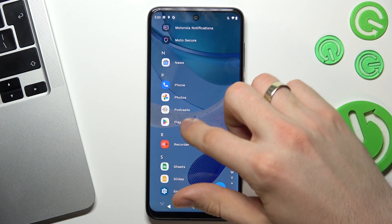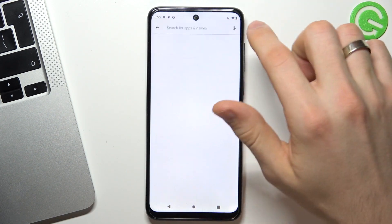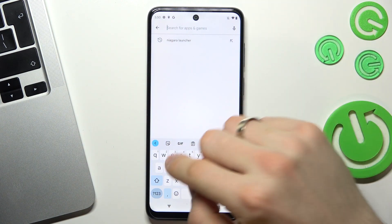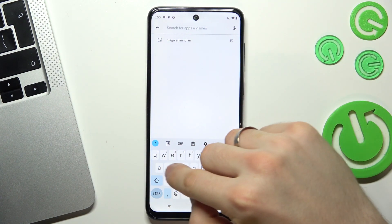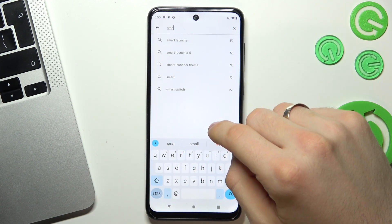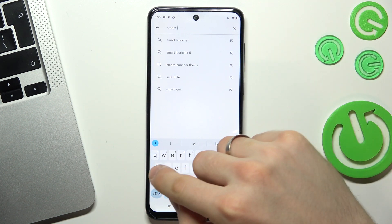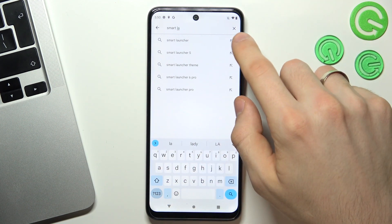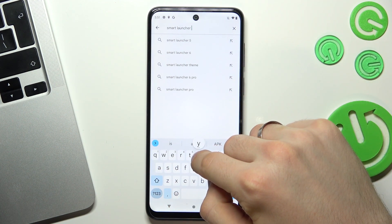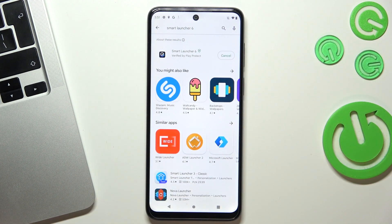At the 2nd place in my top is this beautiful theme: Smart Launcher 6. So, not 5, not 3, but 6. Just find it in the Play Store and click Install.